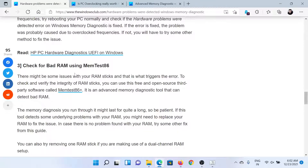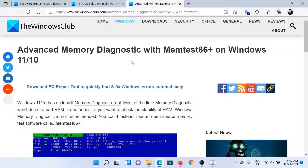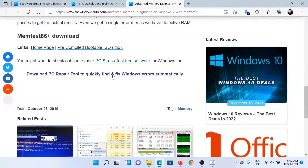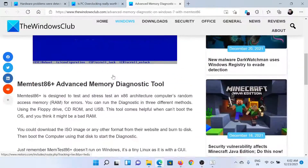The Windows Memory Diagnostic tool is a built-in tool in the system to check the RAM. If that doesn't work, you can use a third-party tool like MemTest86. This has been explained in a separate article on the Windows Club. You can download this tool and run it as a substitute.